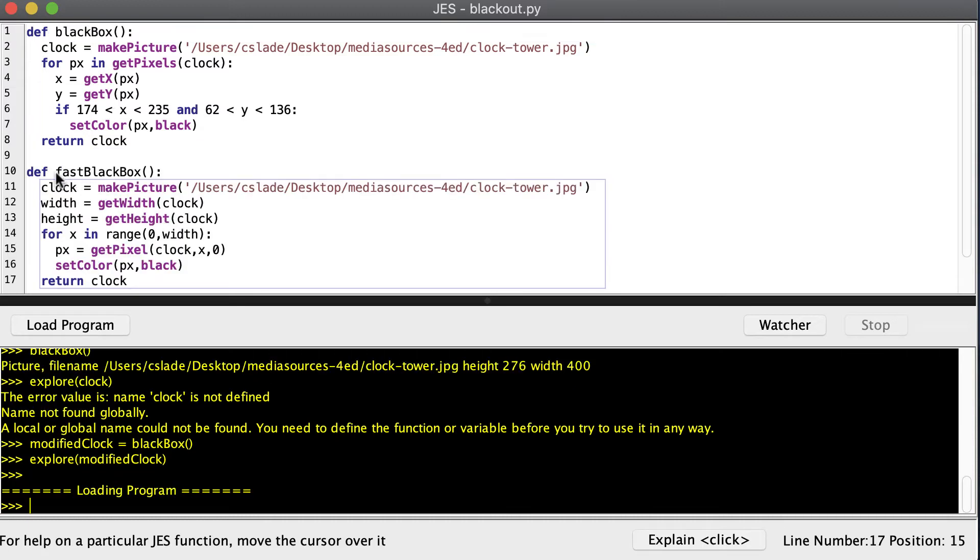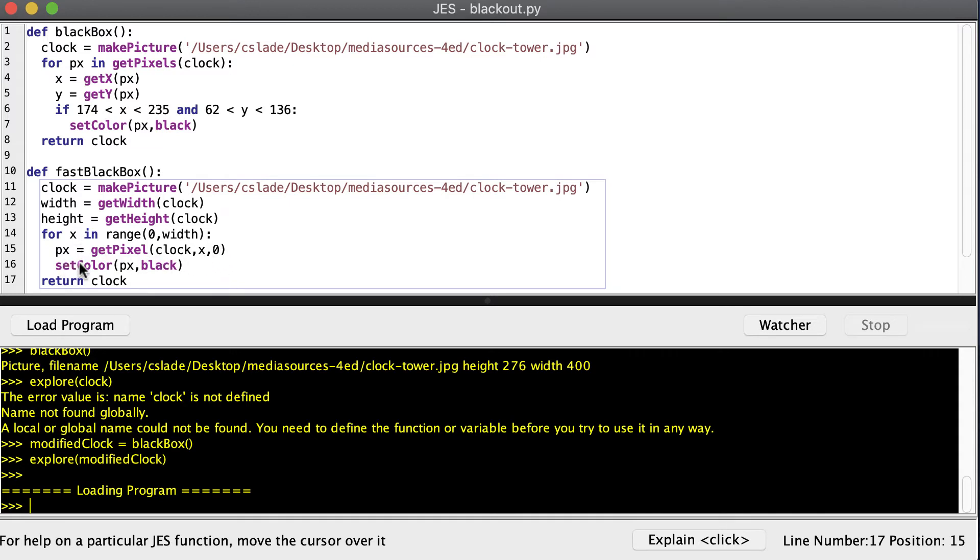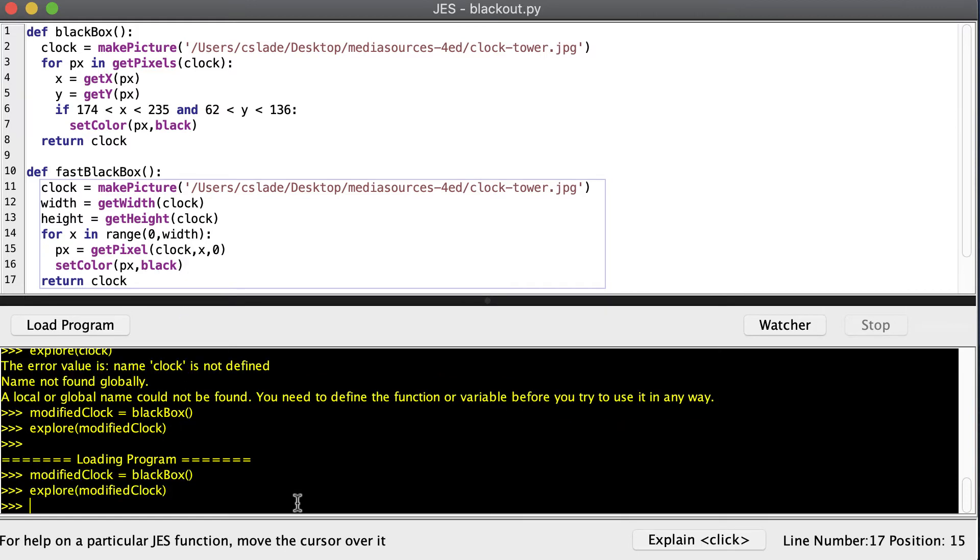So I'm making a new function called fast black box. We get the picture off of the disk at the beginning, then we ask the picture for its width and height. And now this isn't going to be complete, but just to get us started, for x in the range, and we're going to start at zero and go to the width. Now I can ask the clock picture for a pixel at whatever x is, and the y will be zero. And I'm going to set that color to black. So let's run that and see how it looks.